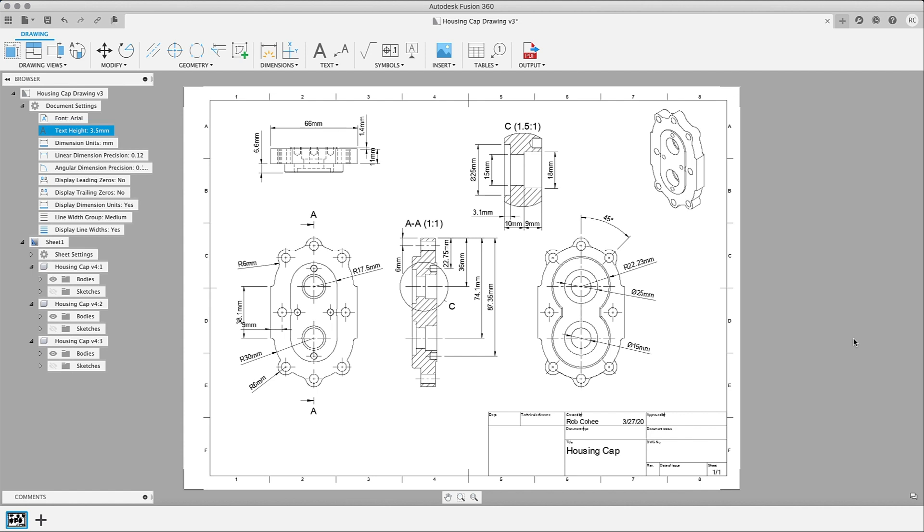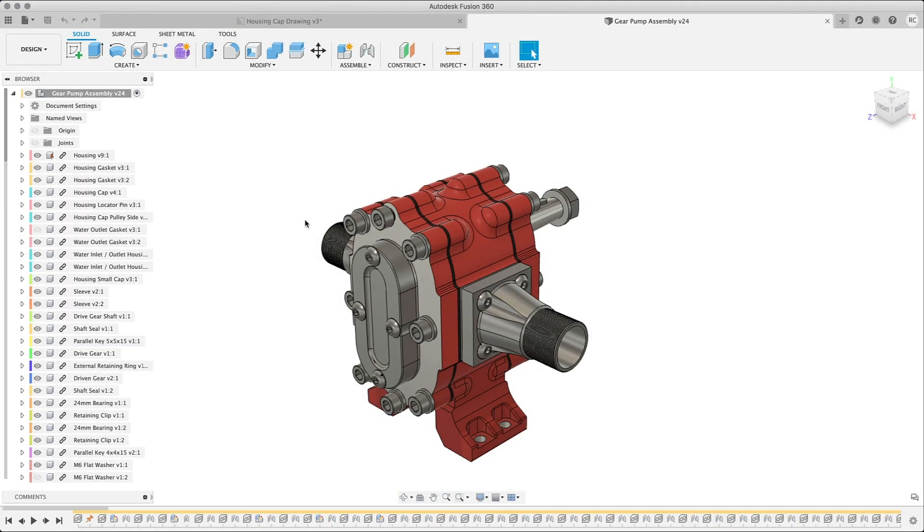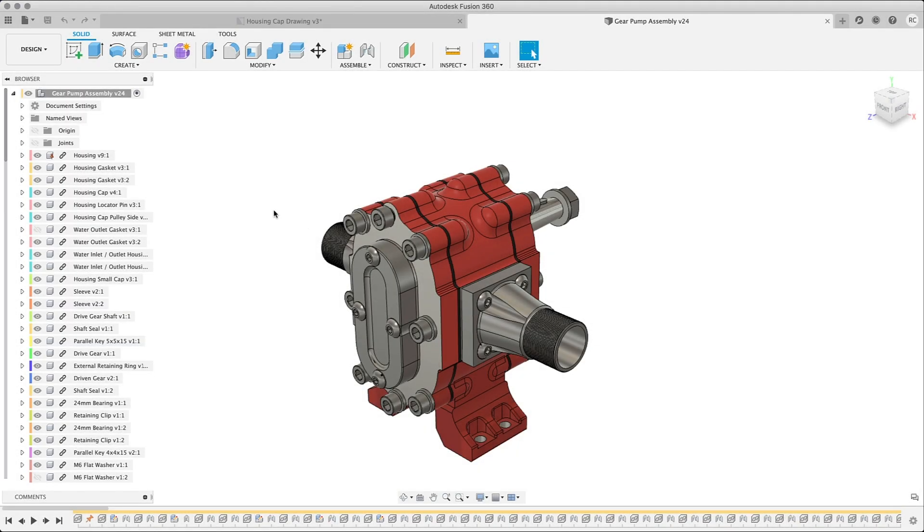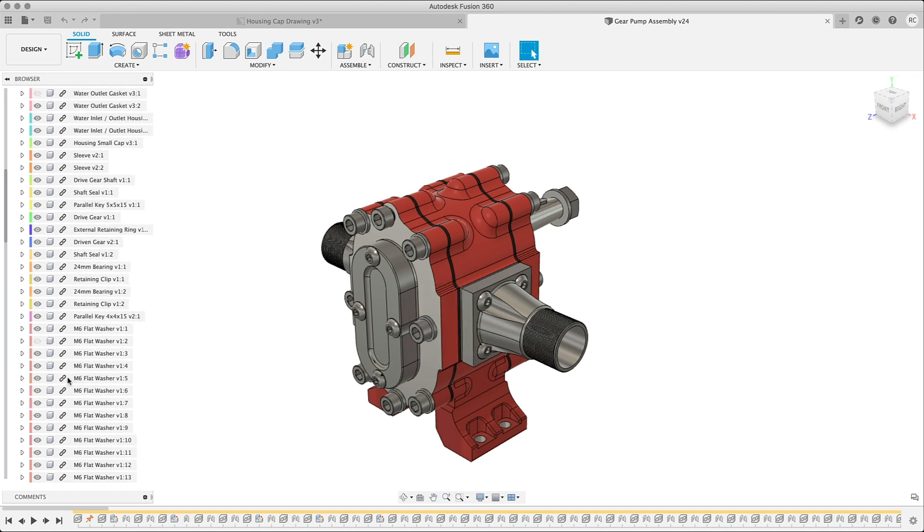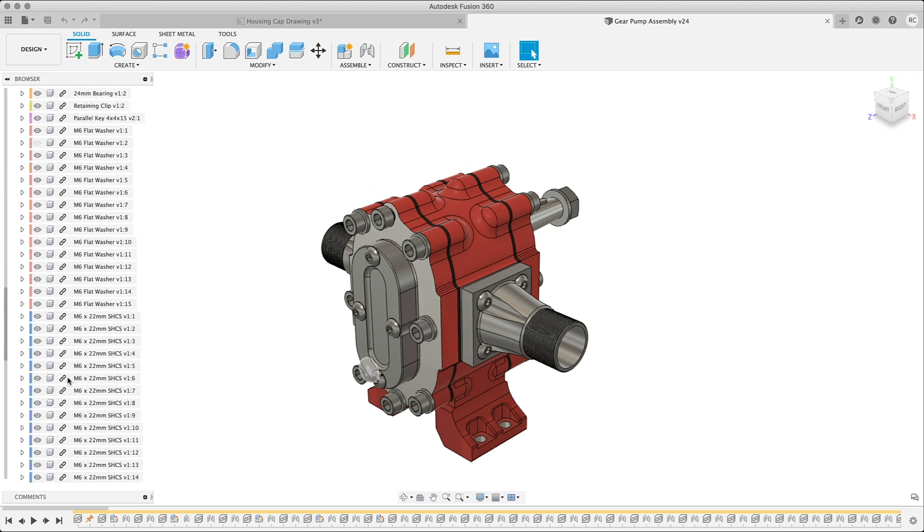Okay, so this next one is another big user request, and that is the ability to create a view based upon what's visible in the assembly. These can be reference components or local components. It doesn't matter.